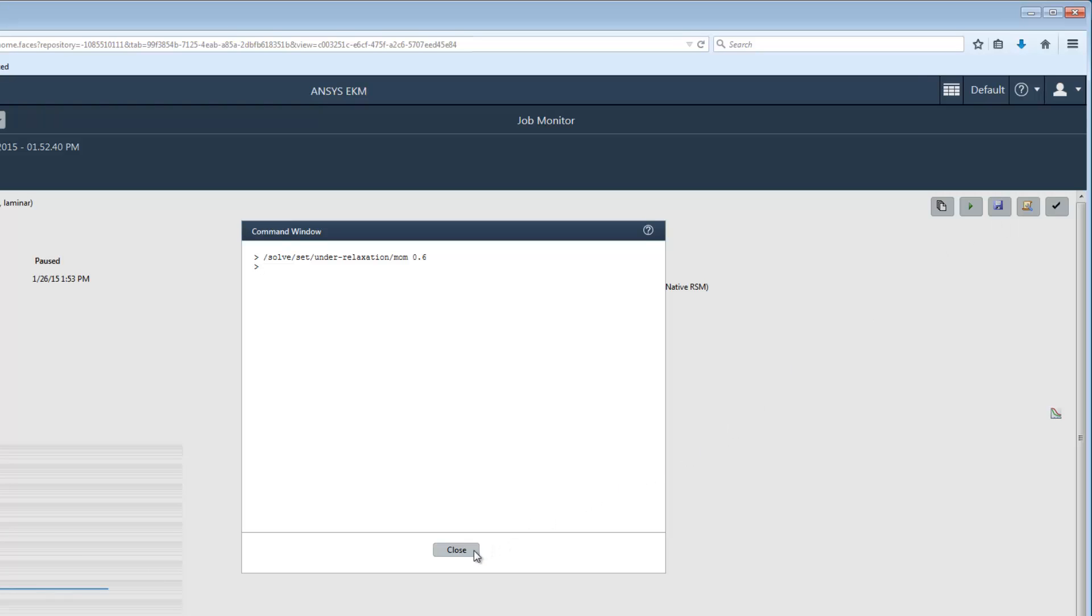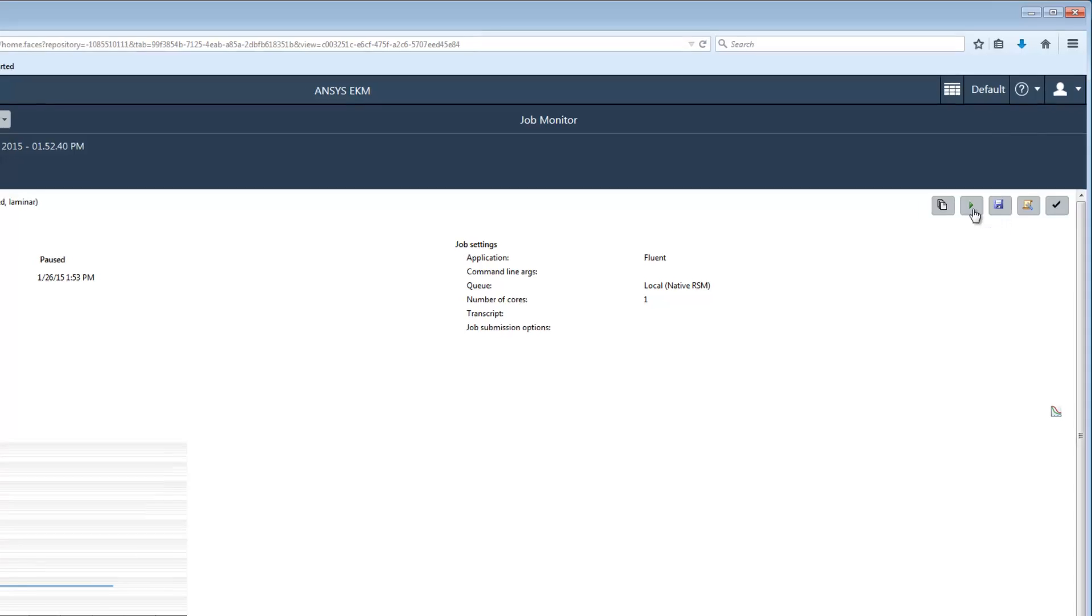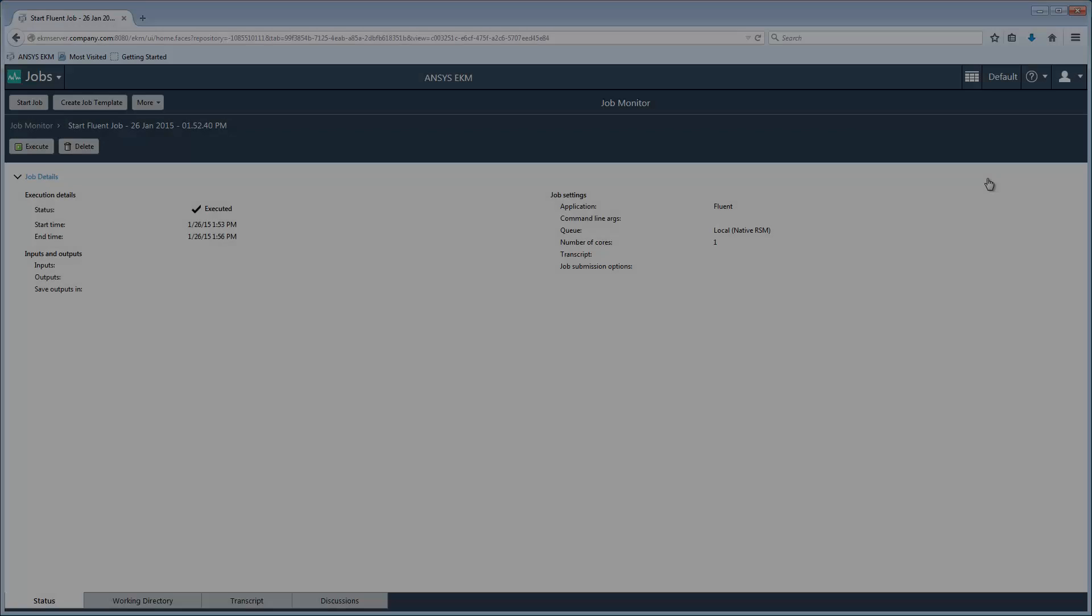I'm going to resume the paused solution by clicking the Resume button on the toolbar. Calculations will continue from the point at which they were paused. I'll skip ahead to the point where the solution is finished. Notice that the status of the job is now executed and that the toolbar no longer appears in the Job Status window.